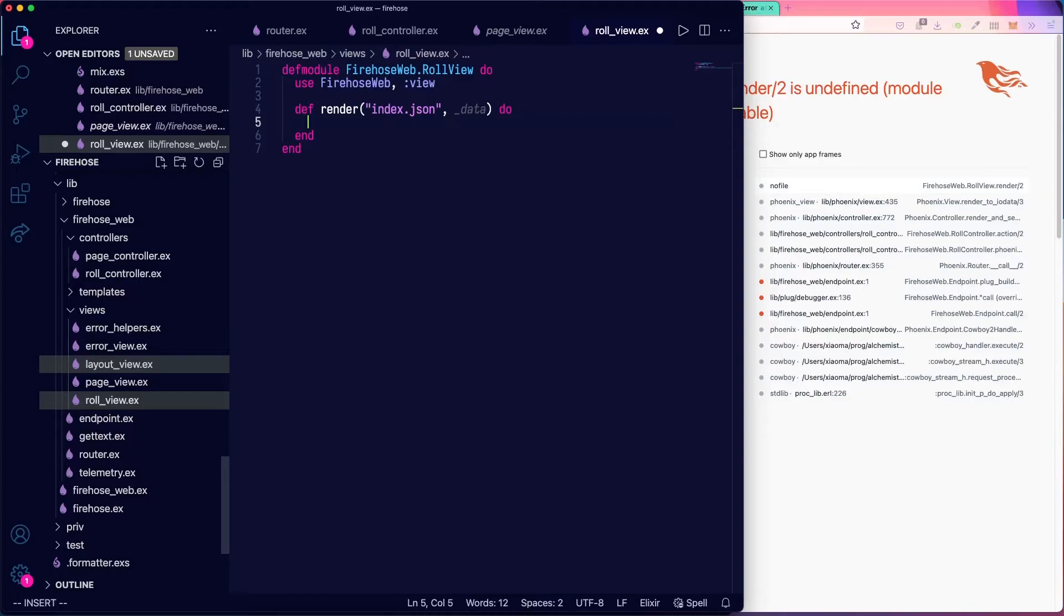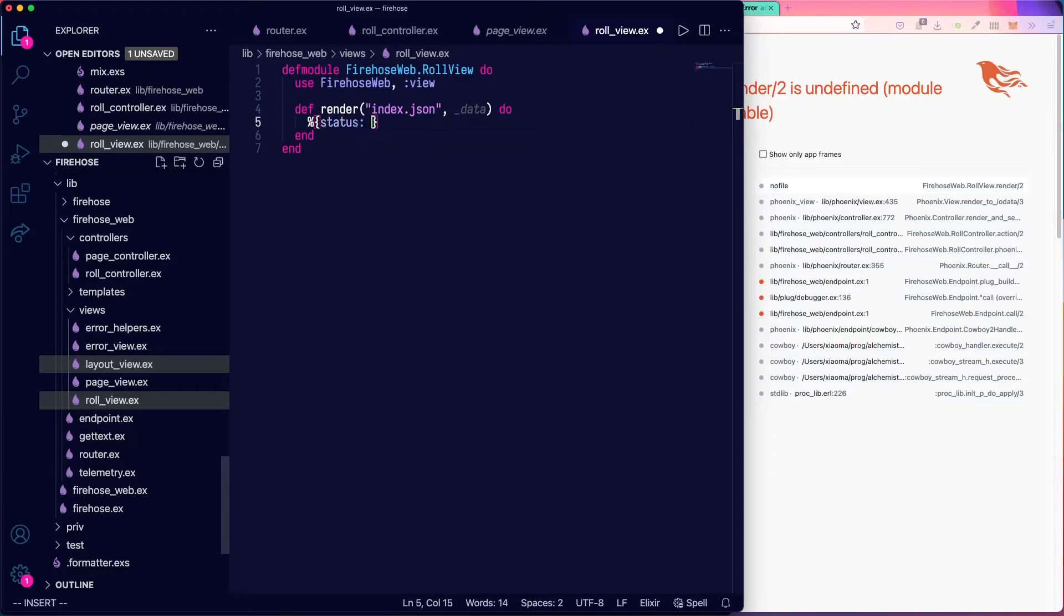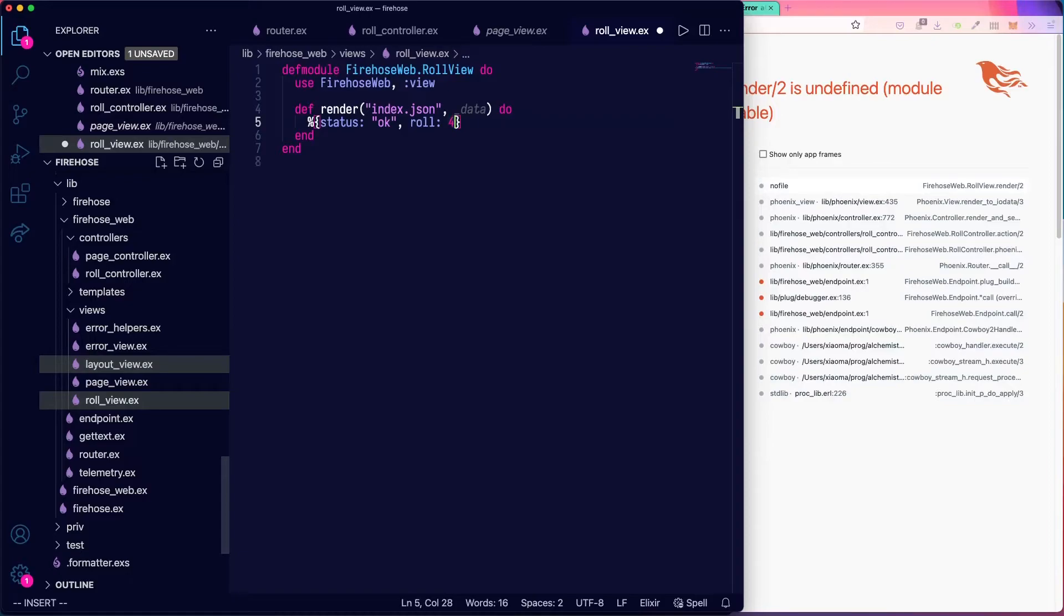We'll just leave this commented out for now and hard code a response in. And whatever request comes in, we'll just say status okay, and role is going to be four.